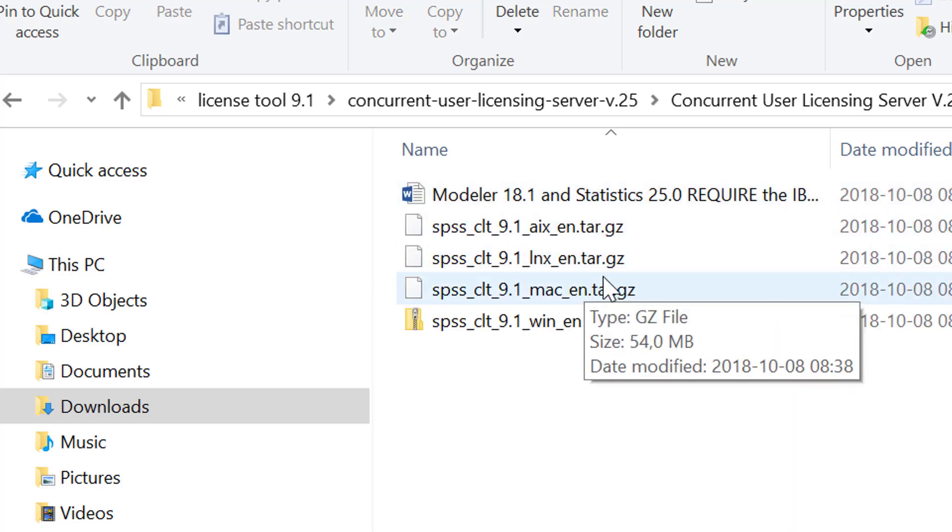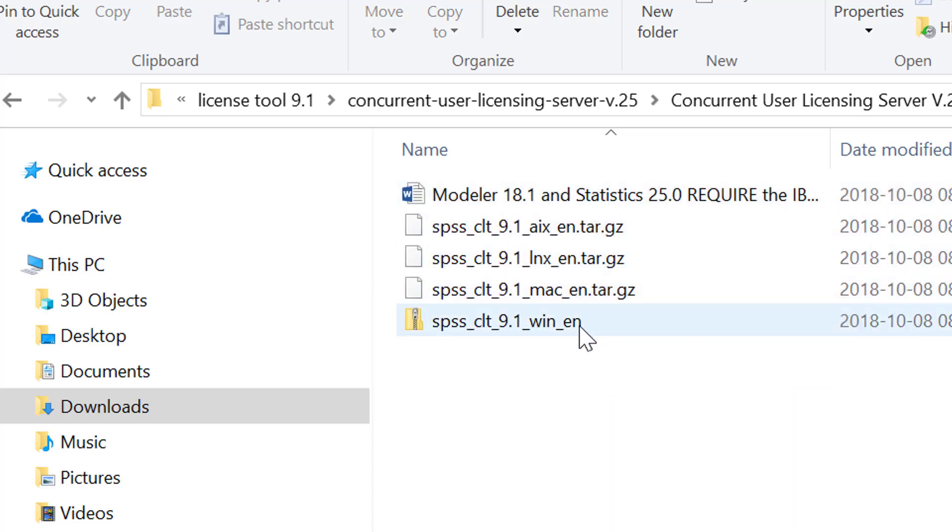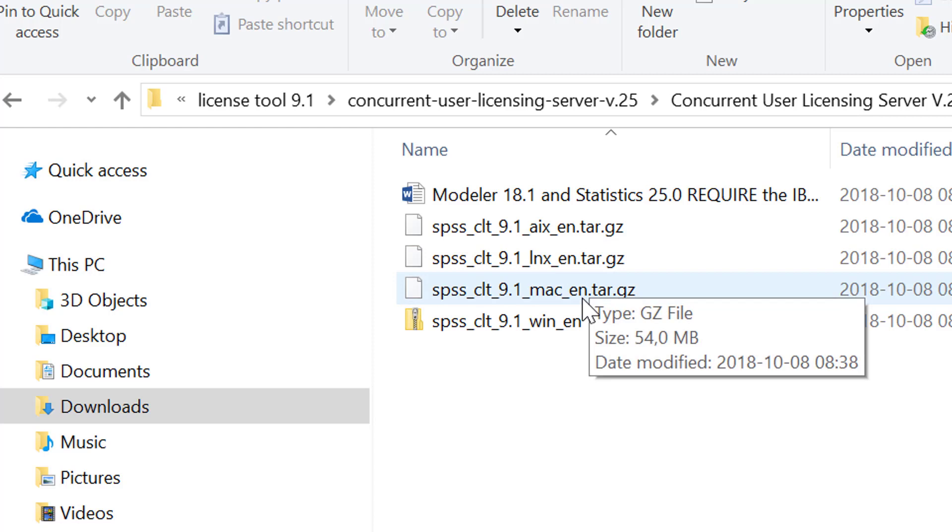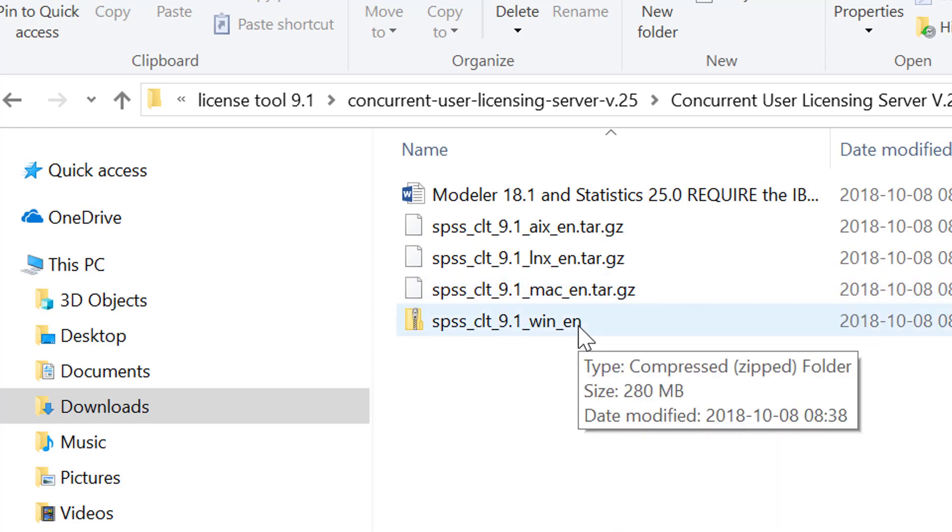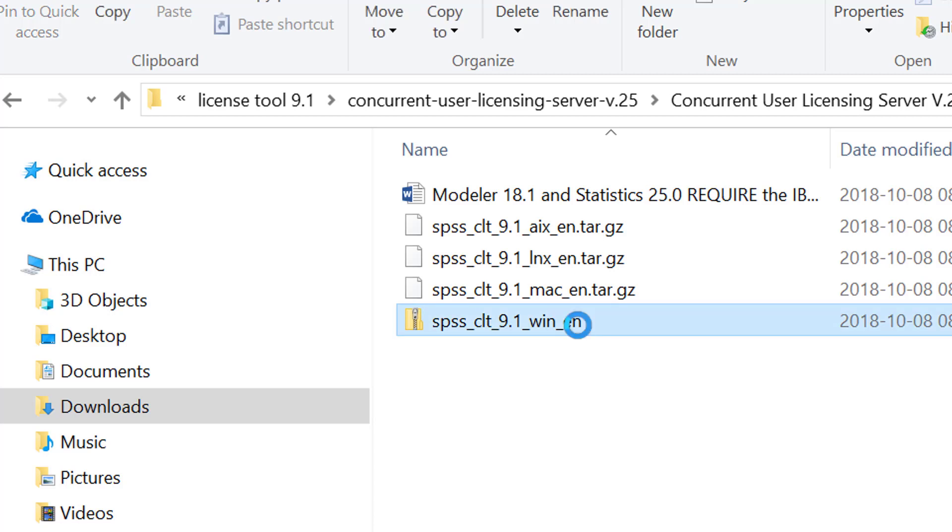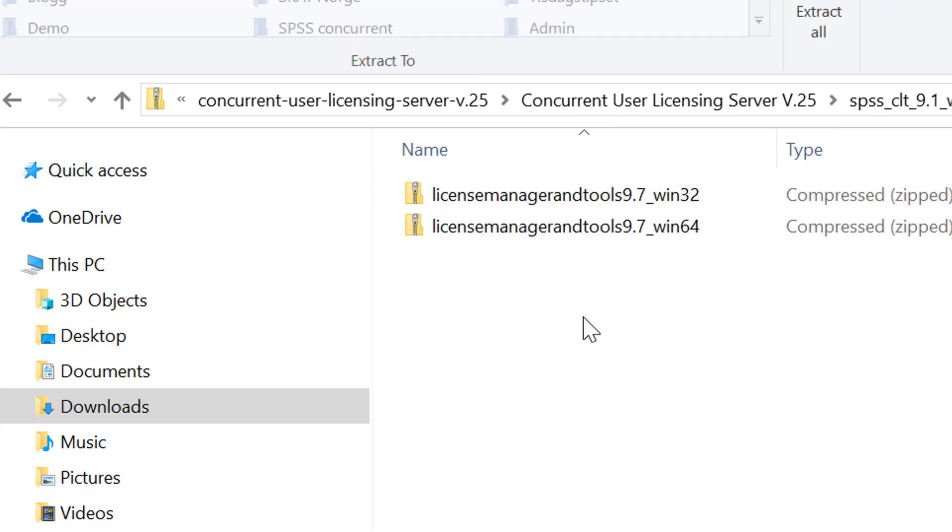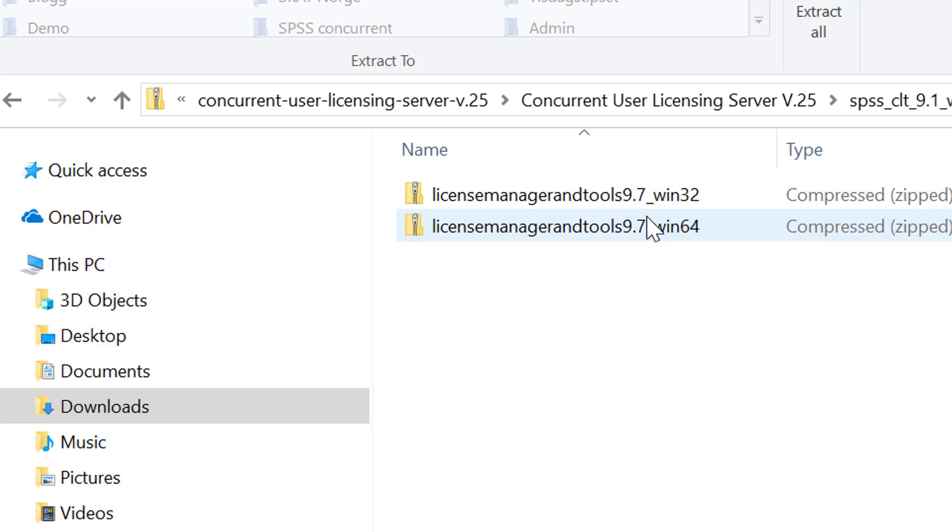You choose the operation system that your server has. I will choose Windows because this is a Windows operation system. Then you have to choose if it's a 32-bit or 64-bit. If you do not know which one you have, you can always choose 32.